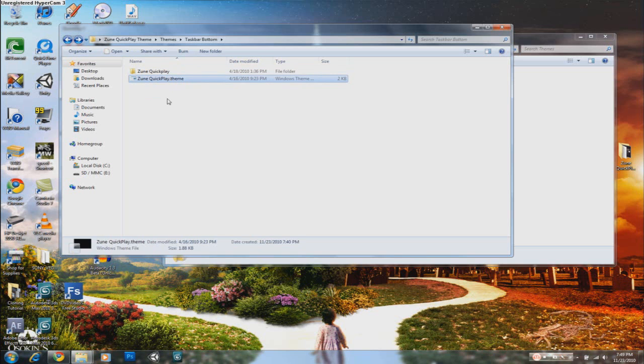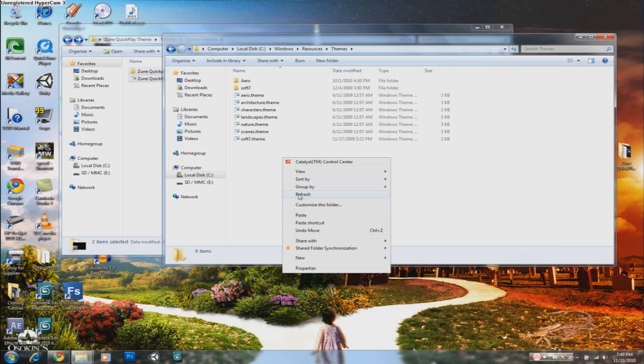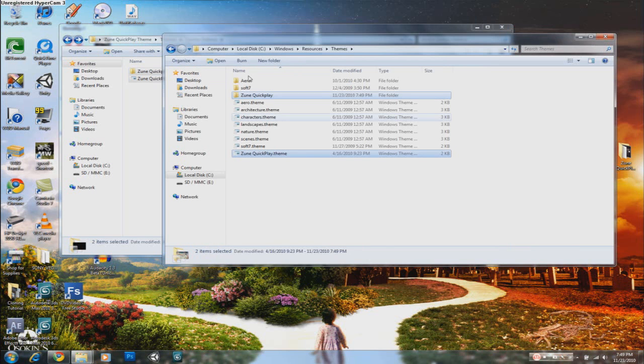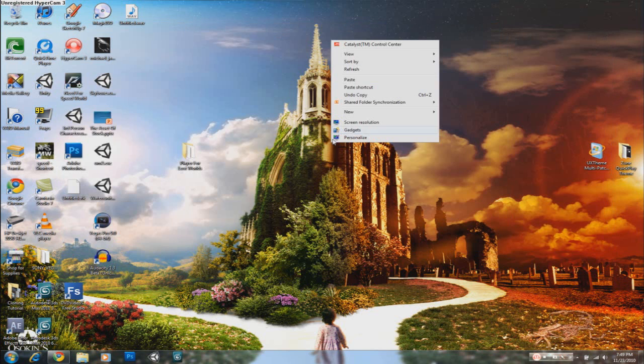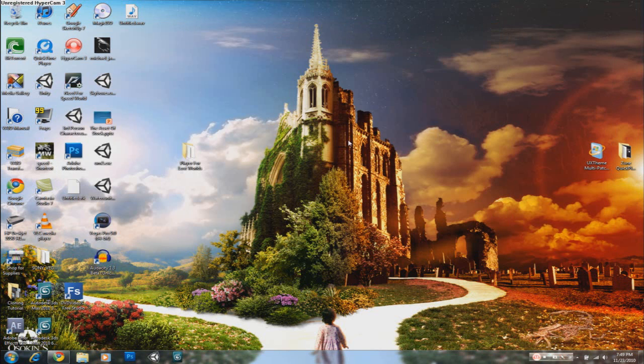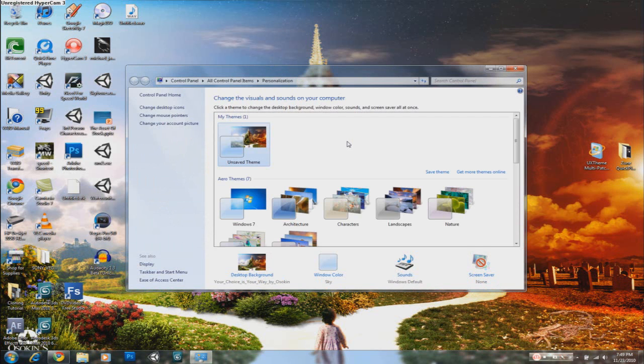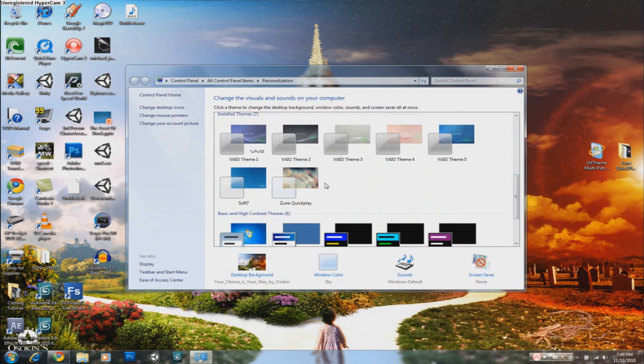Once you get those, you're going to copy those two. I'm going to copy them because I don't want to move them. And you're going to copy it right in there in this theme folder. Once you're done with that, you're going to right click and click on Personalize and it should load this up. If you go down, there you go. Zoom QuickPlay. All you have to do is click it and the theme will be enabled.